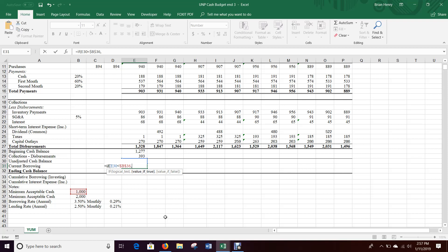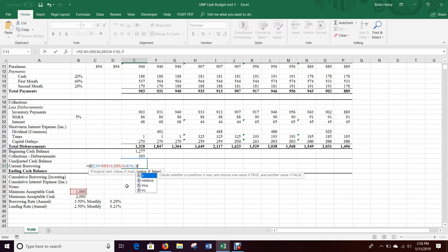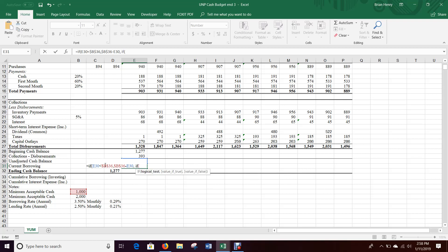If true, I need to figure out how far away from a billion I am, because that's how much I'll need to borrow. So the value if true is calculated by taking the minimum acceptable cash — locked — and subtracting E30, which will be less than a billion in that case. That gives us a positive borrowing value telling us how much we need to borrow to get back to our minimum.